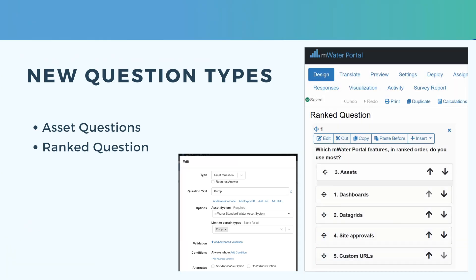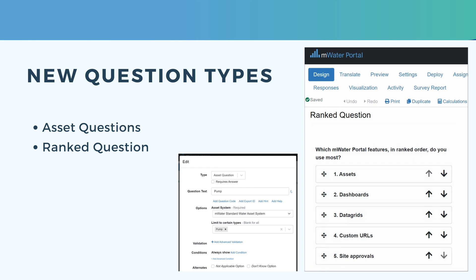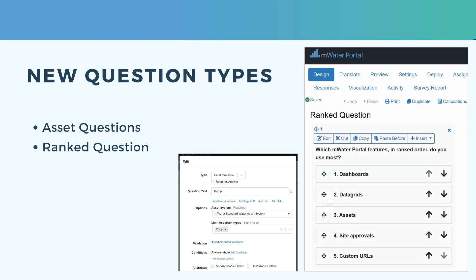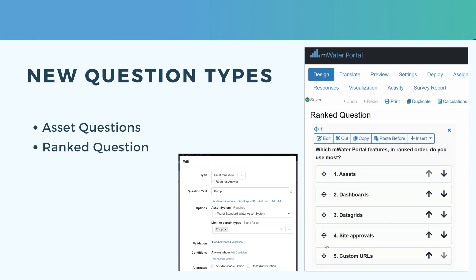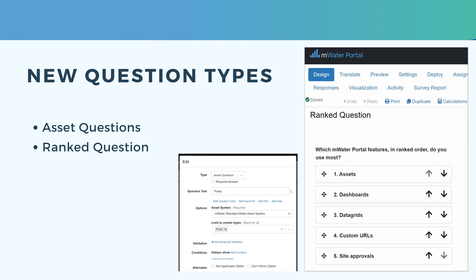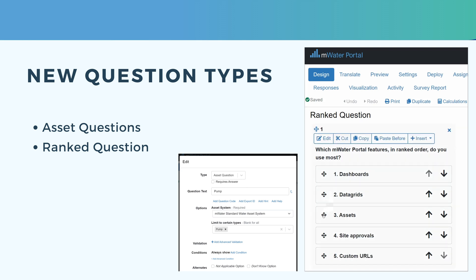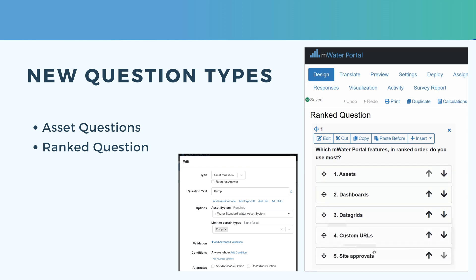Speaking of survey design, there are a few new question types to mention. We now have asset questions, which allow you to pick an asset system and link your survey to one or more types of assets. We also have ranked questions, which allow you to define a set of options and then ask the enumerator to order them in a preference order.